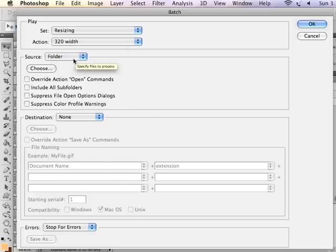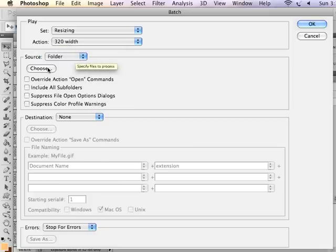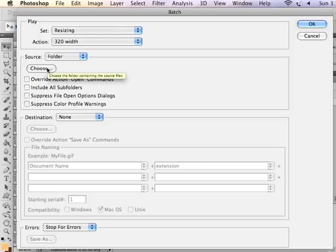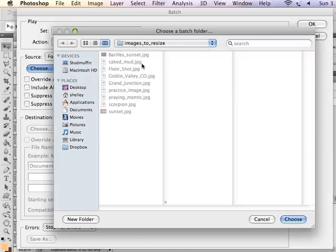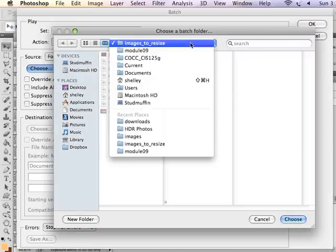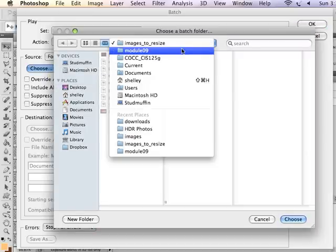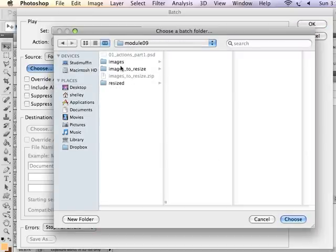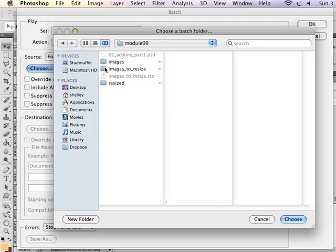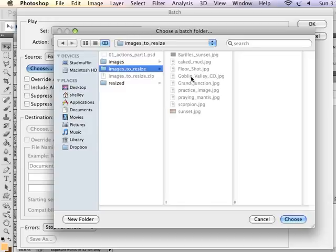I'm going to select a folder, and I can now choose the folder of images that I want resized. So if I go into and I can choose the Batch folder, I choose Images to Resize. This is the folder that we want to apply. And it's okay that I've already resized one of the images.